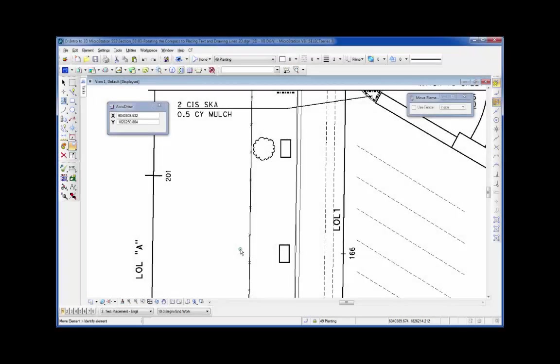First thing you need to understand with AccuDraw is its behavior. Whenever you plan to work with AccuDraw, if you're copying, creating an element, or moving, you want to move your cursor in the direction you tend to work, and then you just type in the distance.